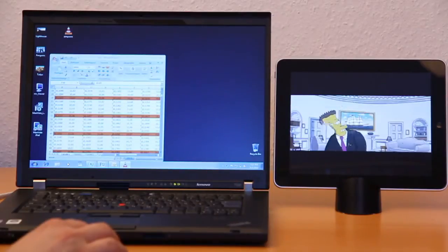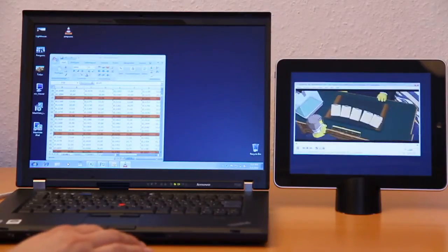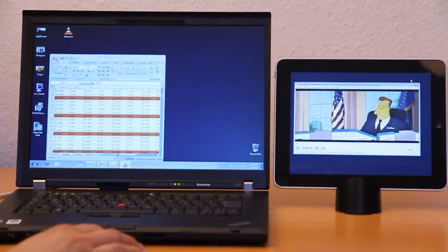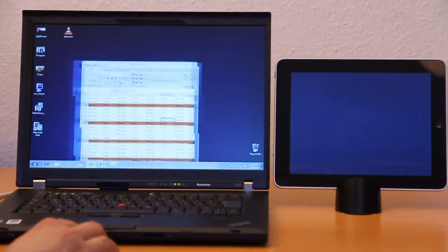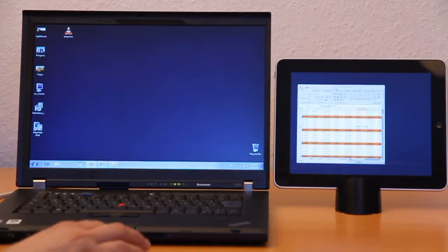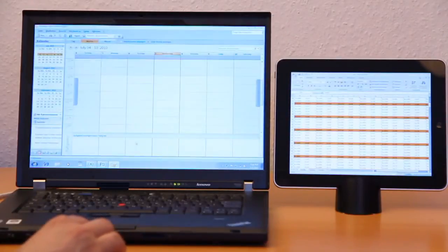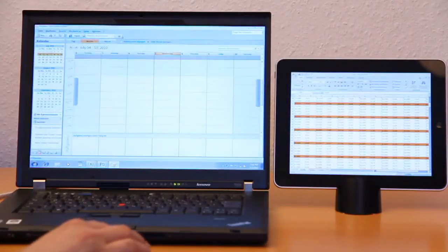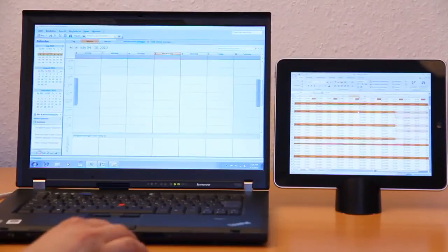You can spread windows over both displays to avoid swapping back and forth between overlapping program windows. The cursor can seamlessly move from the PC to the iPad to control all running programs.